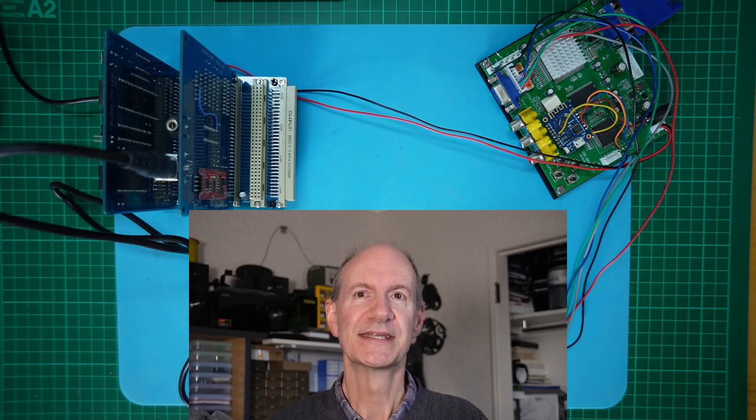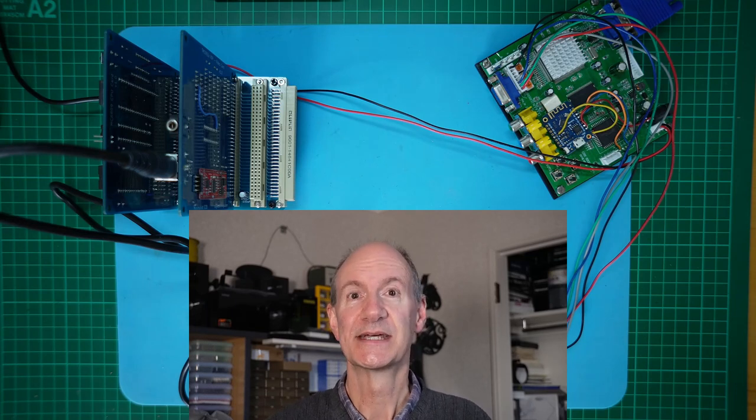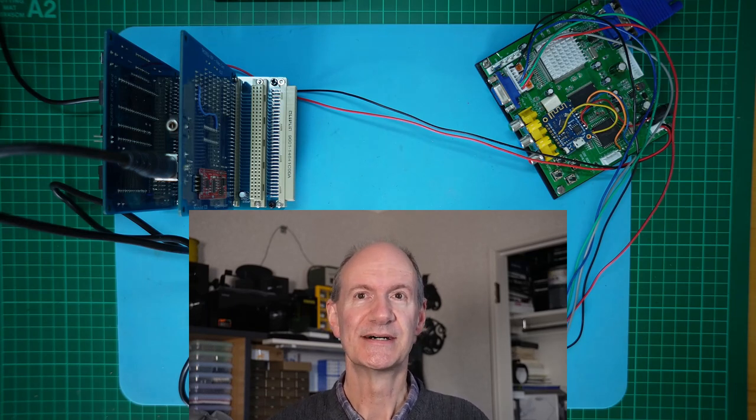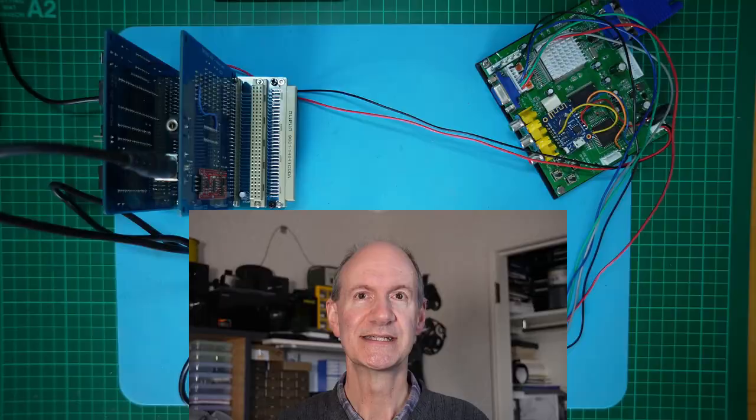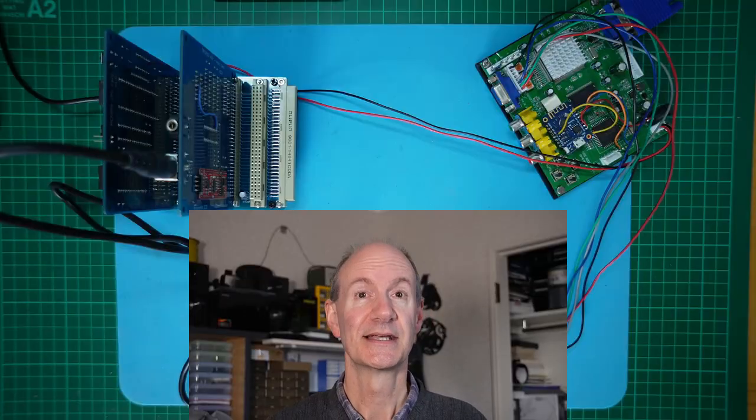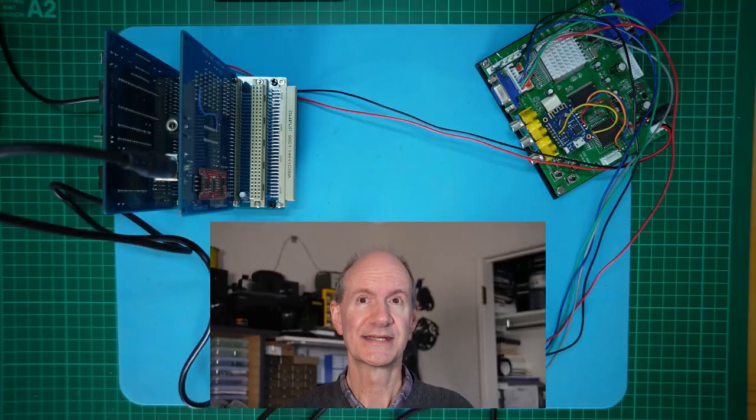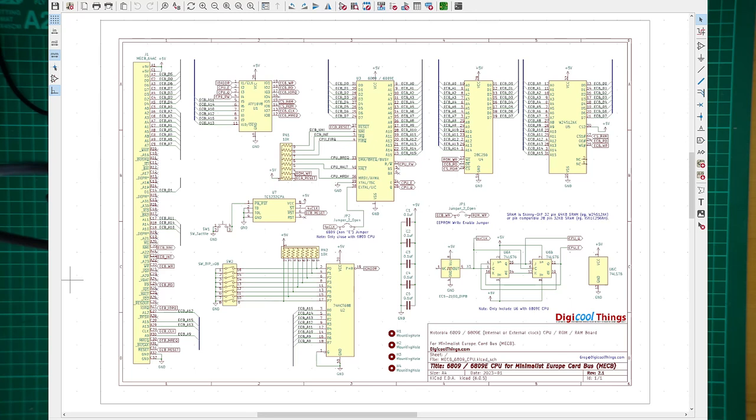I'll now present the updated schematic, updated PCB design, and then I'll assemble and test my first PCB. So let's take a look at the schematic. Firstly, as you can see, based on some earlier feedback, I've updated my schematic to now utilize bus connectors, to make the circuit easier to follow.